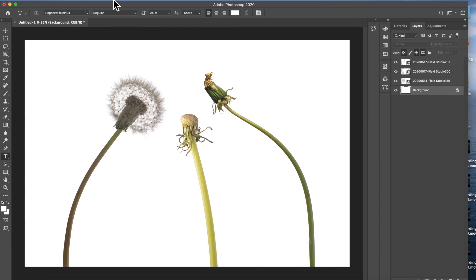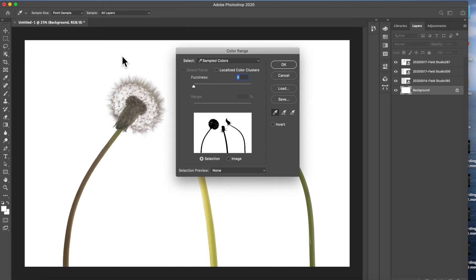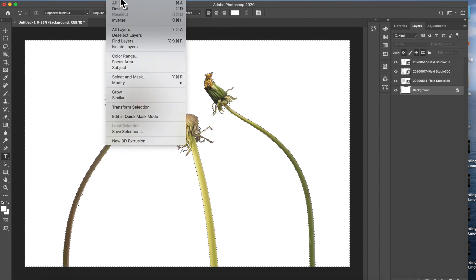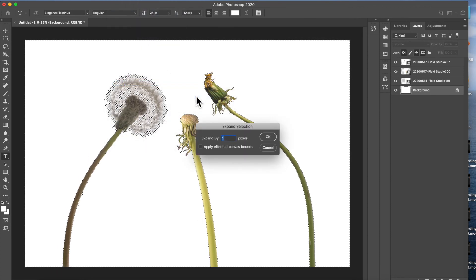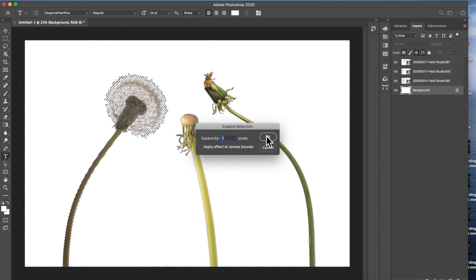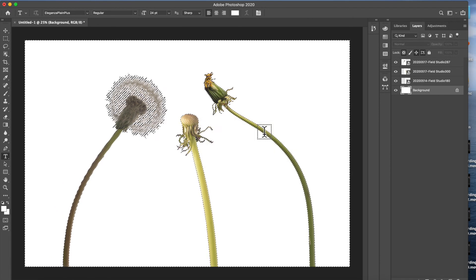Many of you will know exactly what to do, but it's select colour range. And I'm going to choose a fuzziness of zero because I really just want pure white. So having chosen pure white and pressed OK, I'm going to go back into select, modify, expand. Because by choosing here one pixel, it gives a much cleaner result than zero.